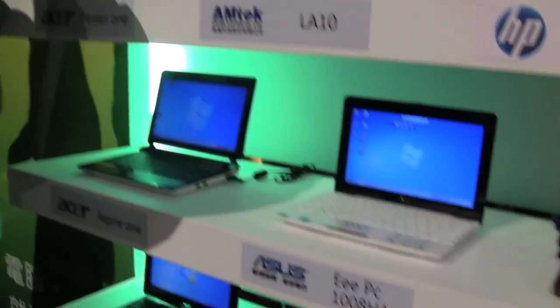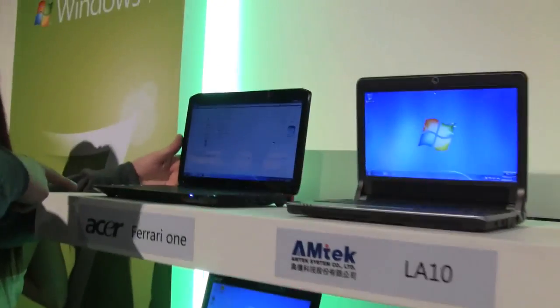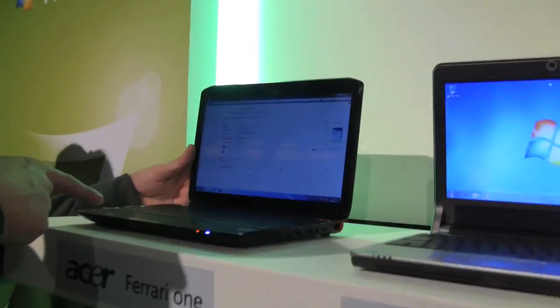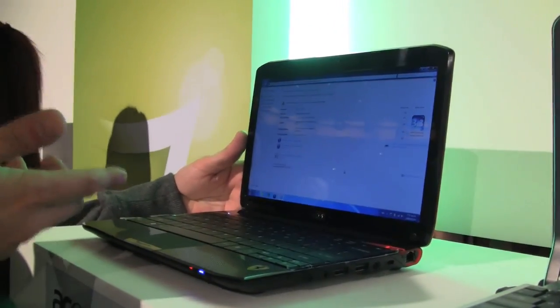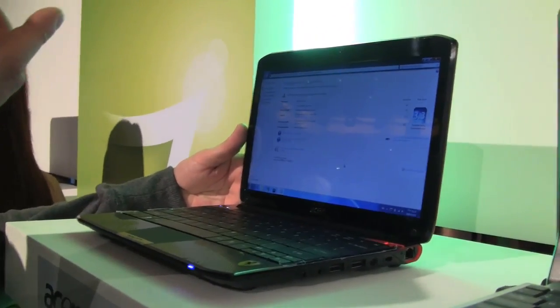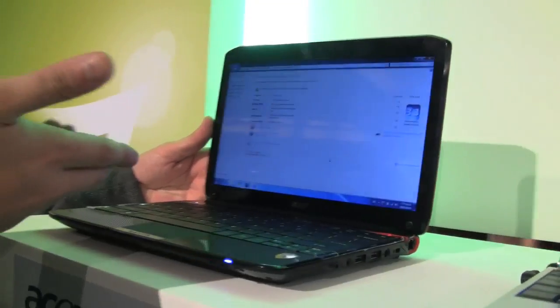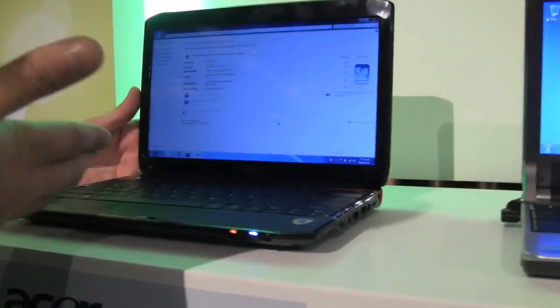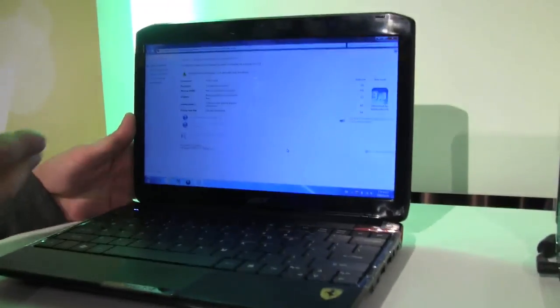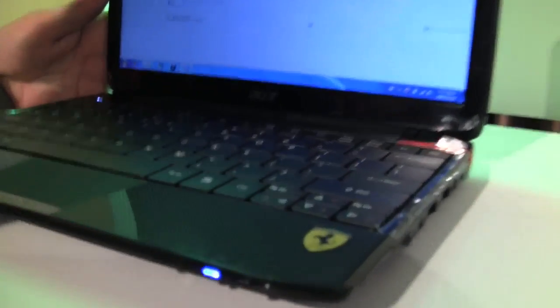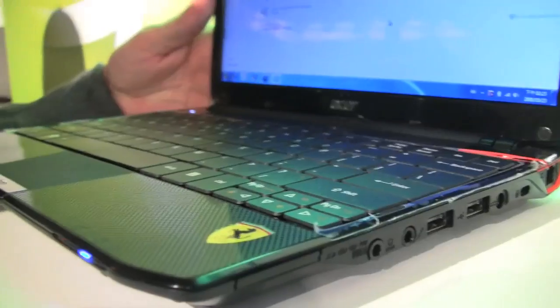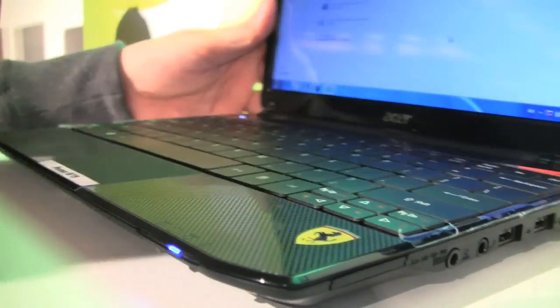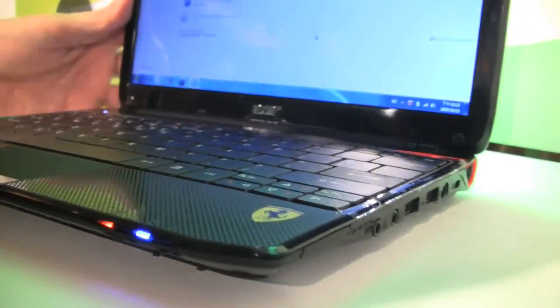Let's start over here with the Acer Ferrari One, something that we already saw on our website about two months ago. It's an 11.6 inch version with an AMD Athlon MB40, and yeah, pretty neat design for all these fans of the Scuderia Ferrari.